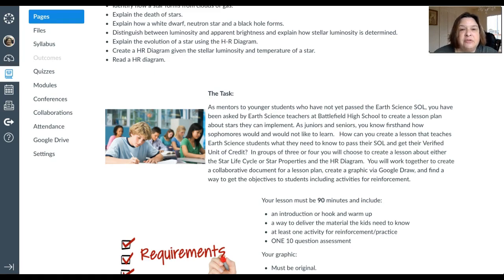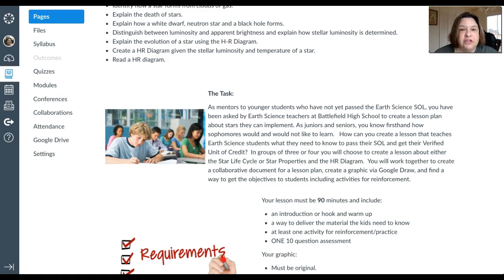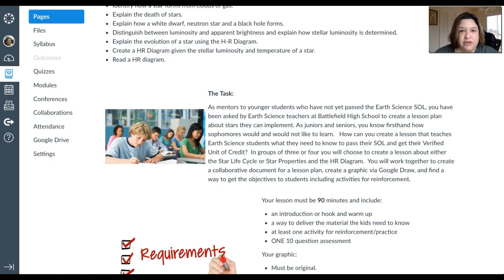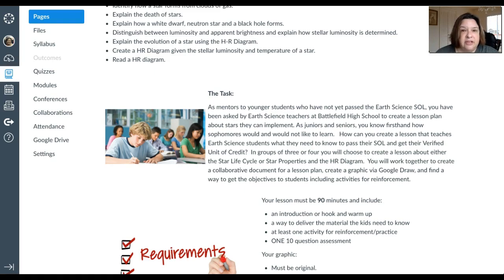So the idea is you're going to create lessons for either the star life cycle or the HR diagram. It's your choice. You have to learn about both of them, but you only have to create a lesson for one of them. You're going to create a lesson that students will use to learn what they need to know for their earth science SOL on stars. So you're going to need to know more than they do. You'll learn as if you're an astronomy student, but then you'll make it easy for kids in 10th or 9th grade to learn and do well on their test.